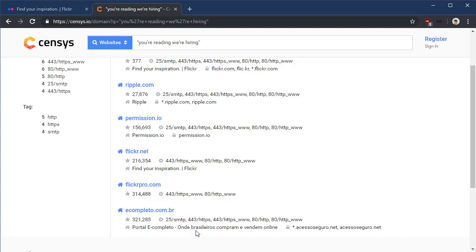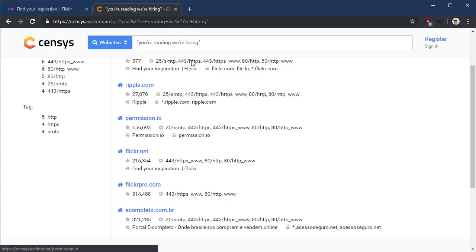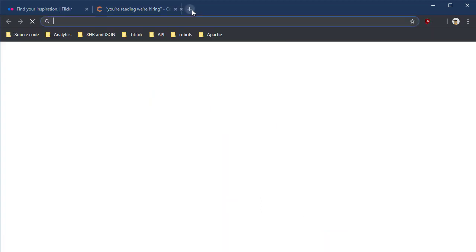But we have some other ones here, like permission.io and this one at the bottom that are more interesting. It doesn't necessarily mean that they're related, that this site owns these other sites, but what we're looking for is that string within these other sites. So let's check it out. Let's go to permission.io.